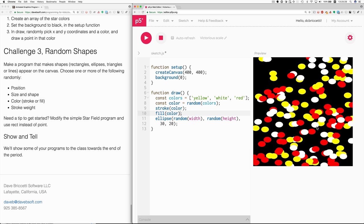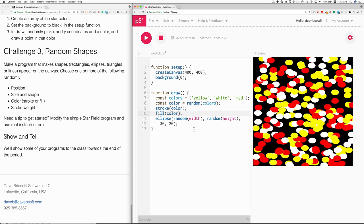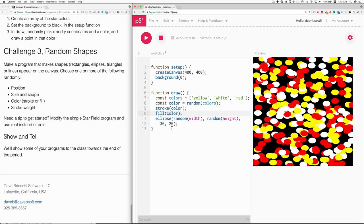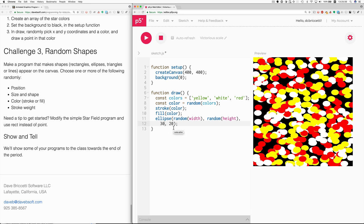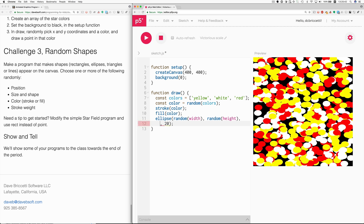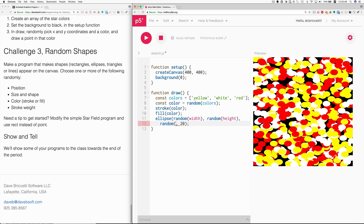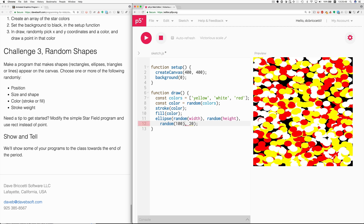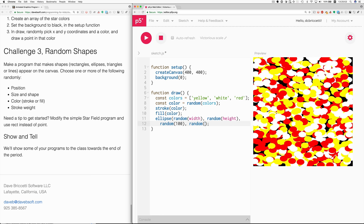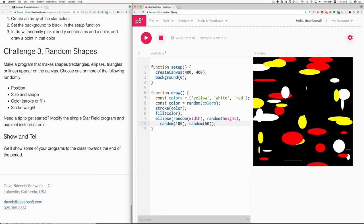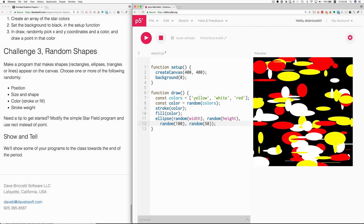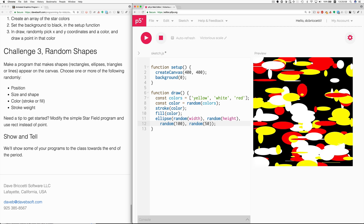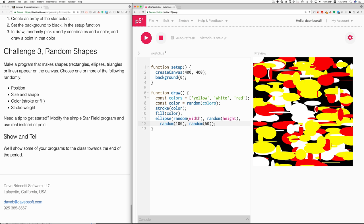So this satisfies the challenge. That's random shapes. But we could make it, we could go even farther. We could make the dimensions random too. So what if we said that the width is supposed to be random? So what's the maximum size we'd want? Maybe, I don't know, 100? And then the height could be random with the maximum size of maybe 50? So now we have these. That's sort of interesting.